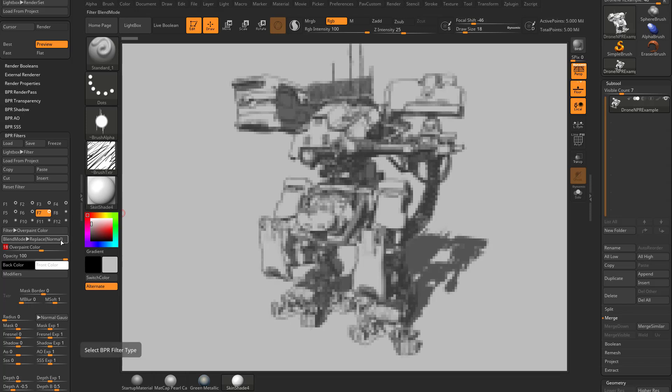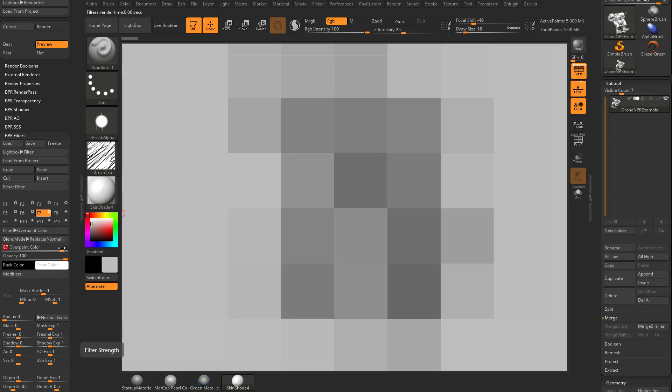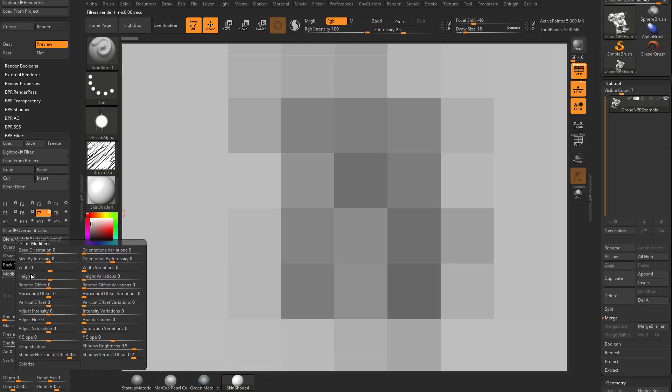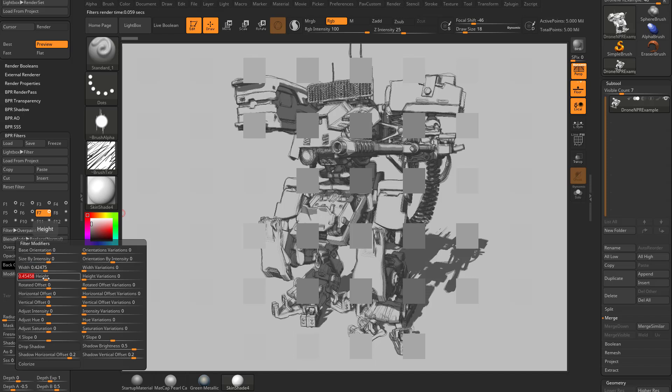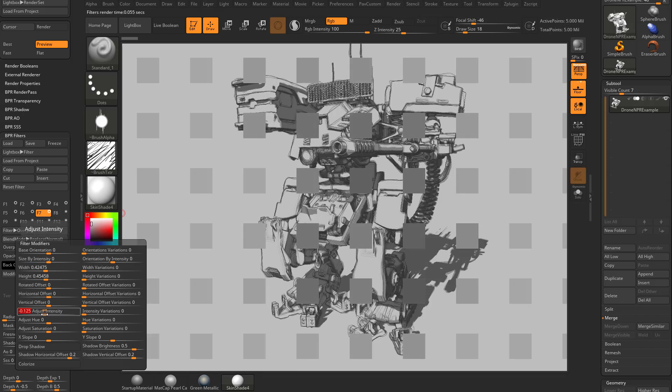There's a lot more things we can do with this so let's go ahead and crank that overpaint color size up again and we're going to go back in here to modifiers and we're going to back these back down. I'm just going to take this width and drop this down and take this height and drop this down. I'm also going to go down here to this adjust intensity and drop that back down as well just so we can see all the squares that are composing this image.